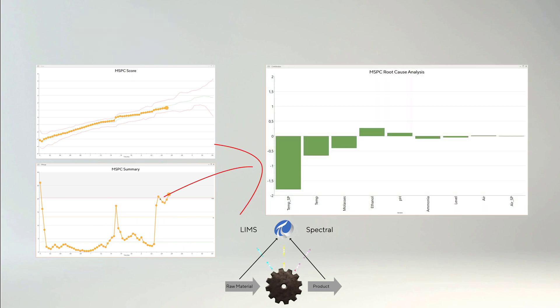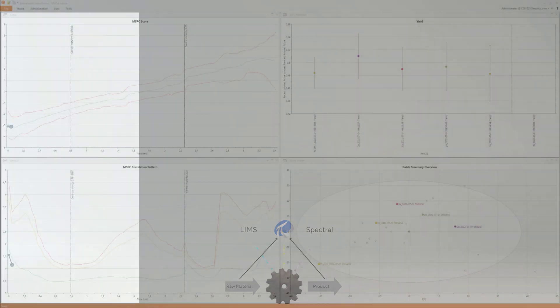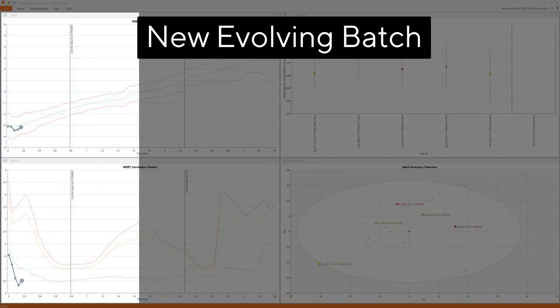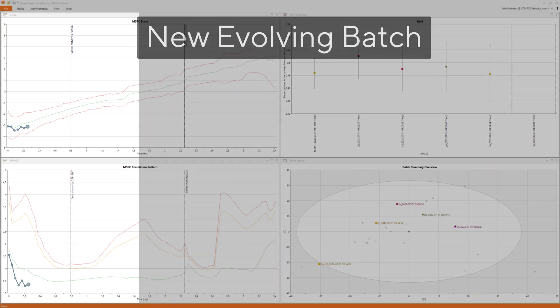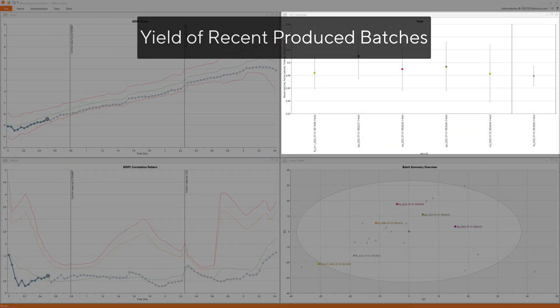For each production, the operator only needs to assure that the process stays on track while it evolves. A summary of recent completed batches can also be plotted to assure that the process is consistent over time.